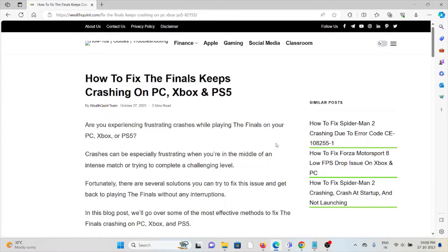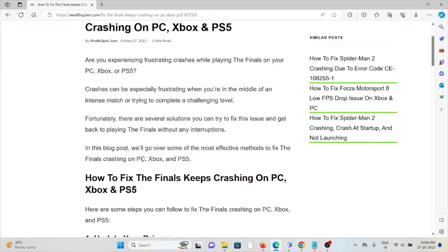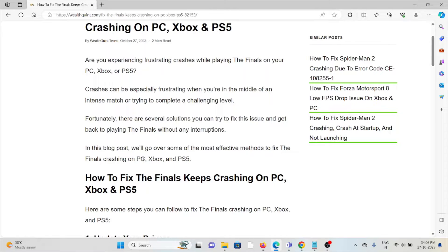Are you experiencing frustrating crashes while playing The Finals on your PC, Xbox, or PlayStation 5? Crashes can be especially frustrating when you're in the middle of an intense match or trying to complete a challenge level.